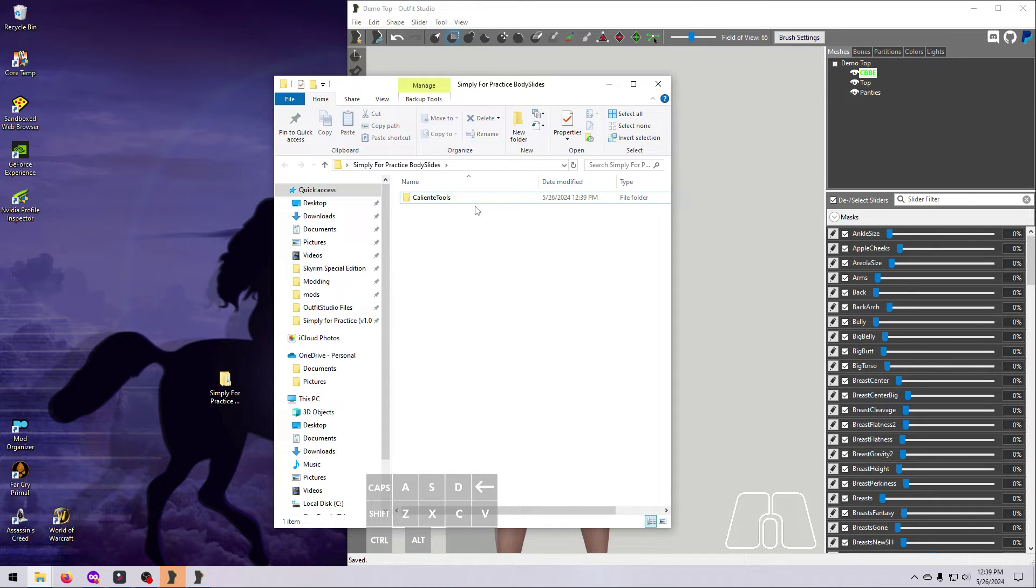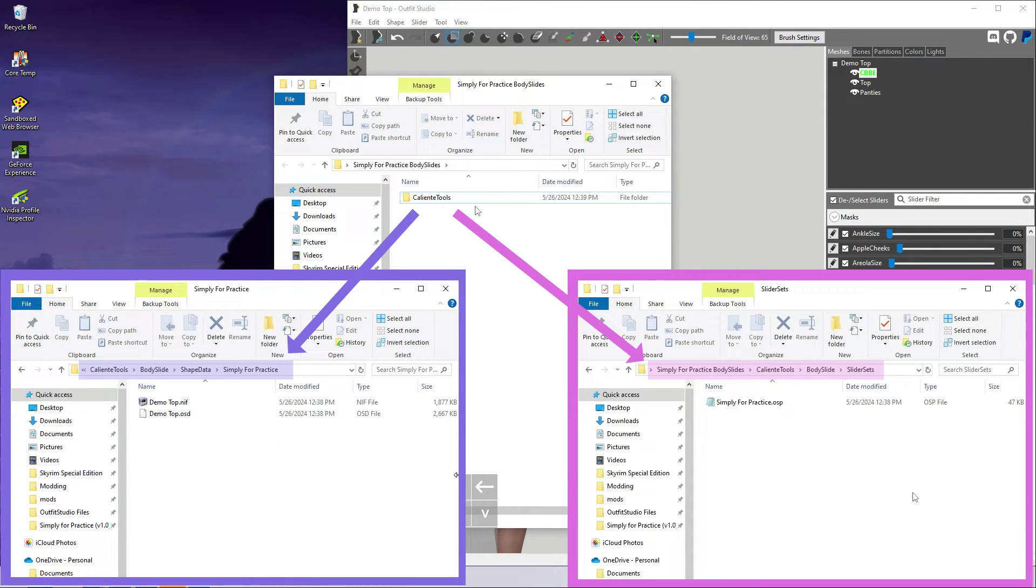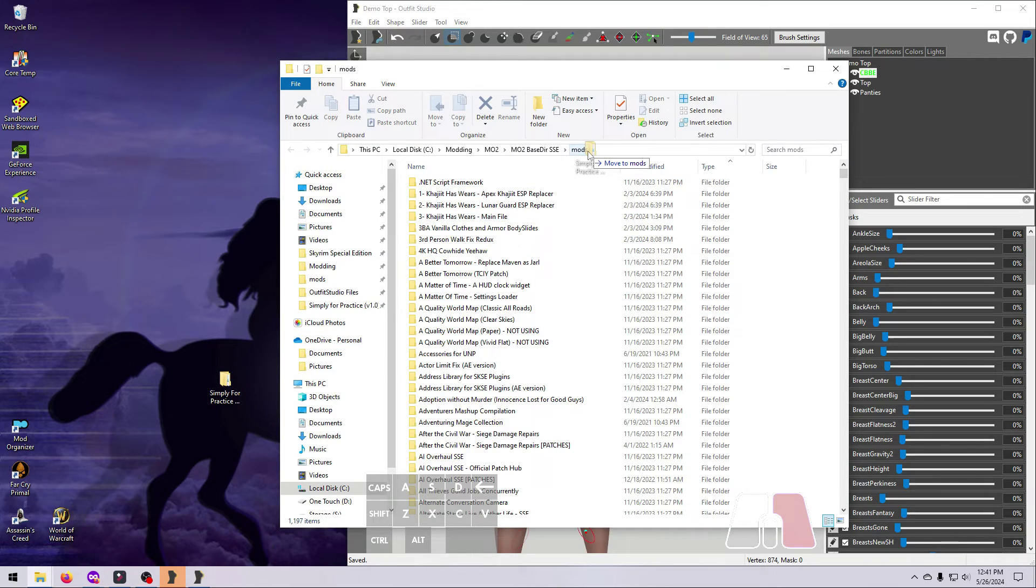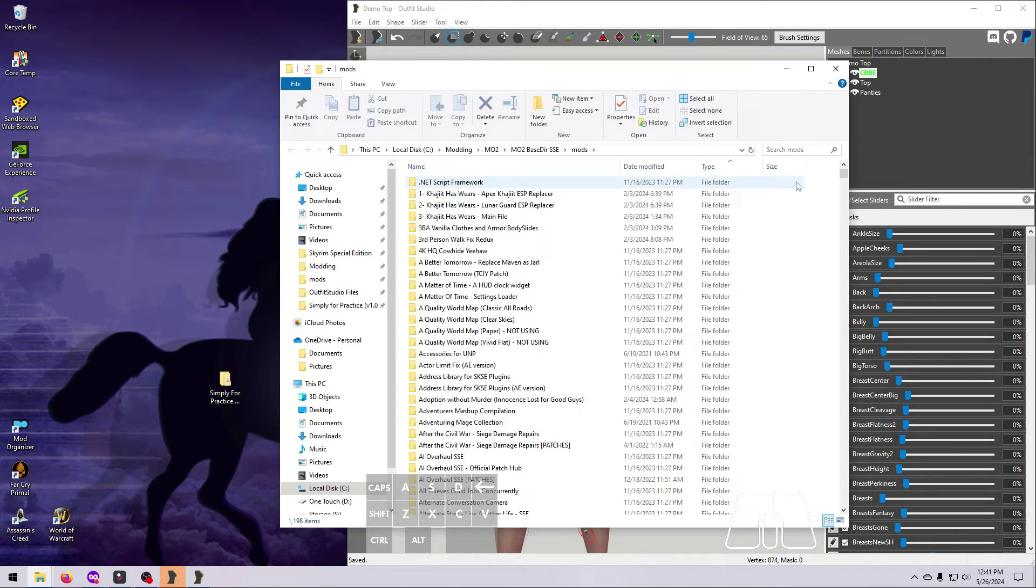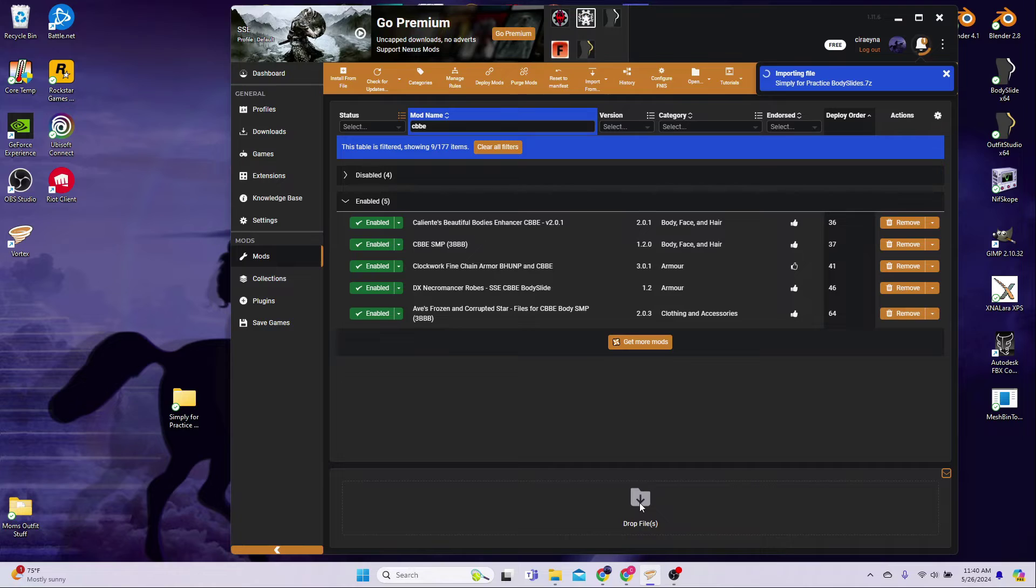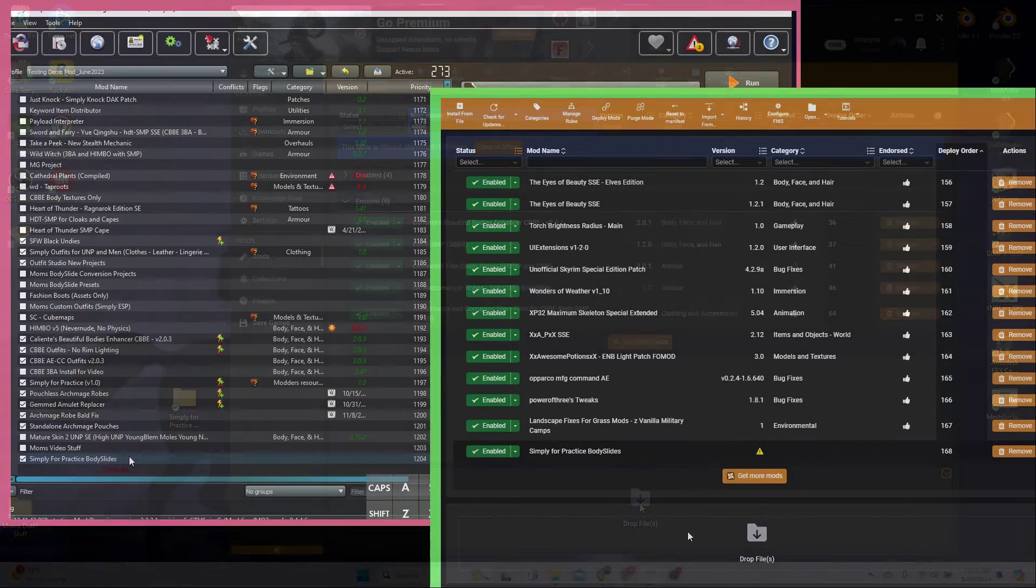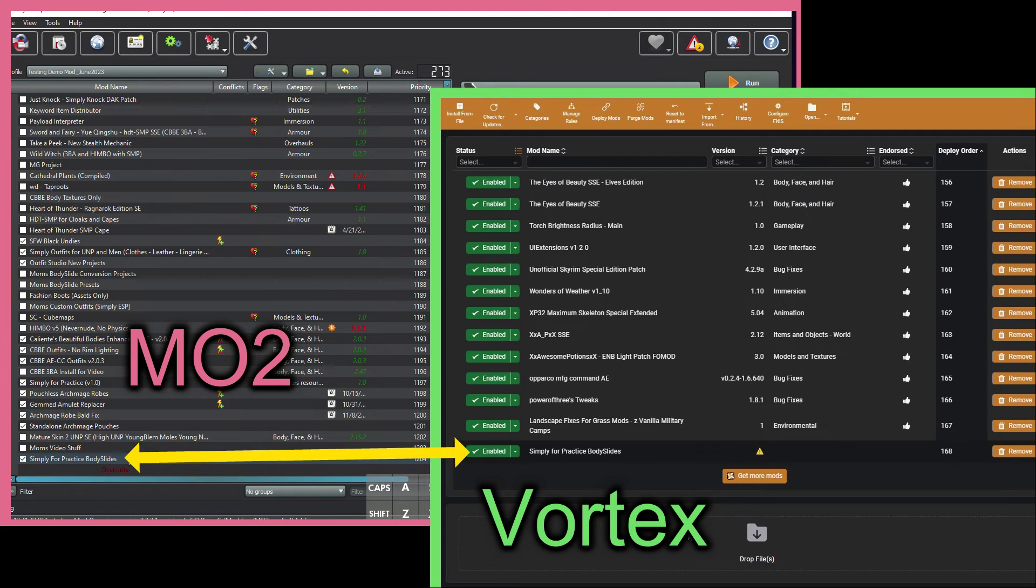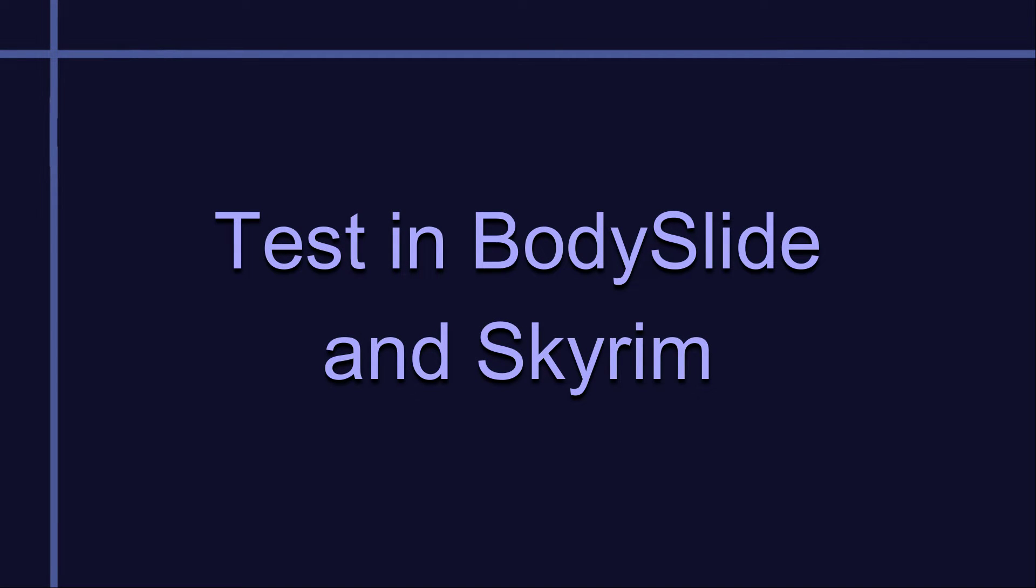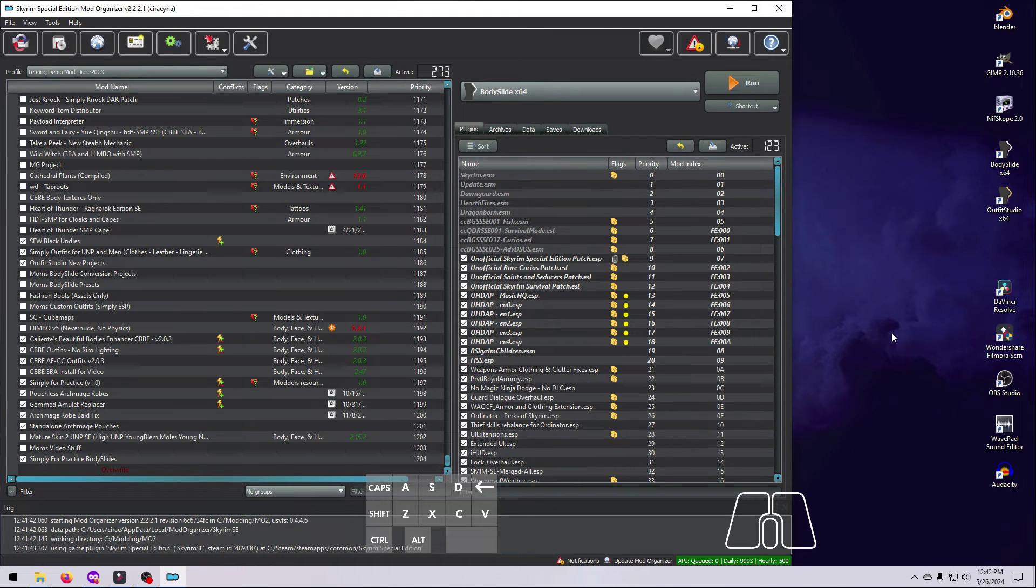When you are done, it should look like this. And that's your new Body Slide mod. Congrats! Drag and drop this mod folder into your MO2 Mods folder, or into the big box at the bottom of Vortex to install it as a new mod. Refresh or redeploy, and make sure that it's activated.